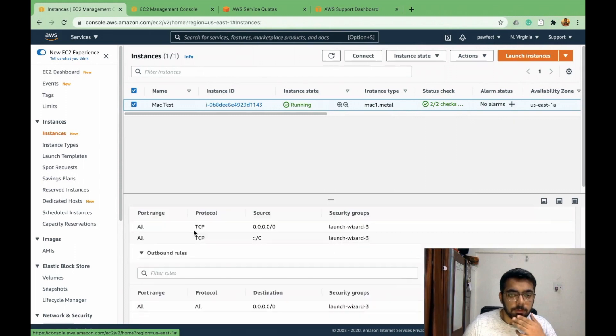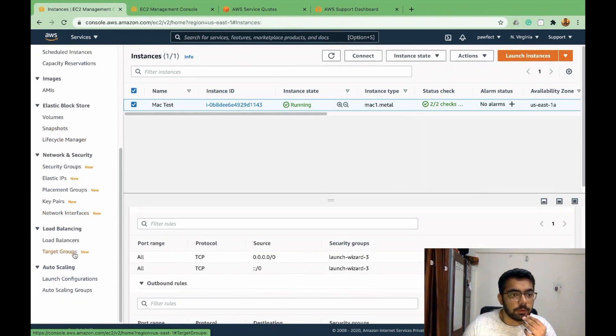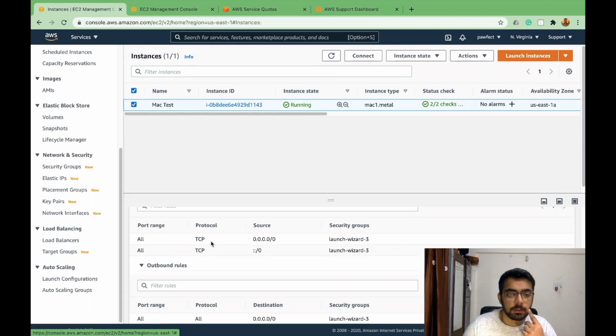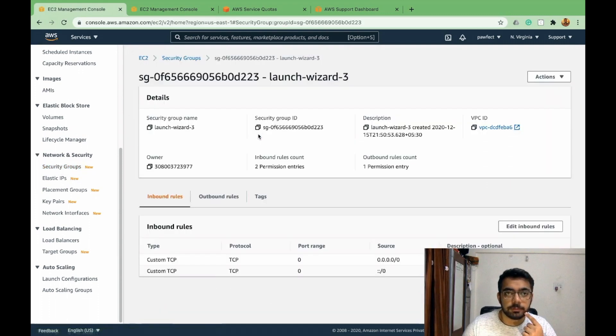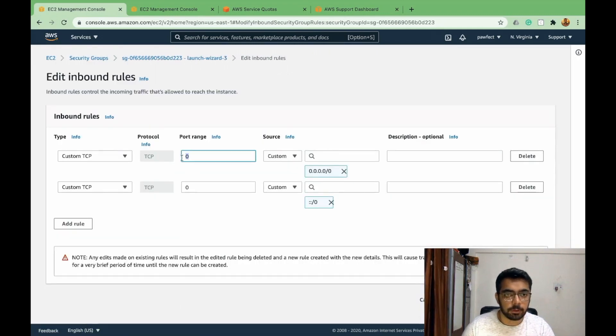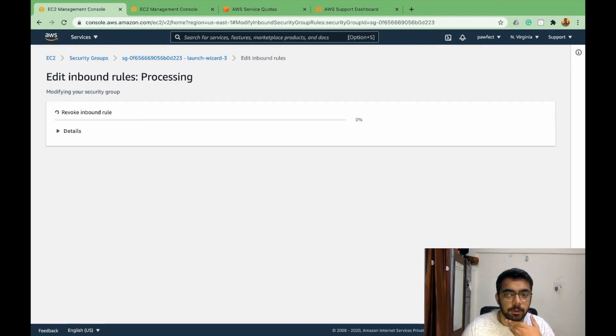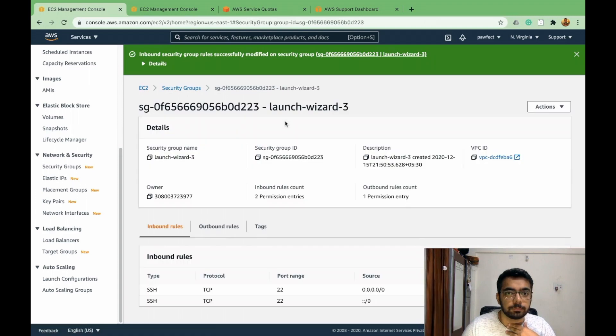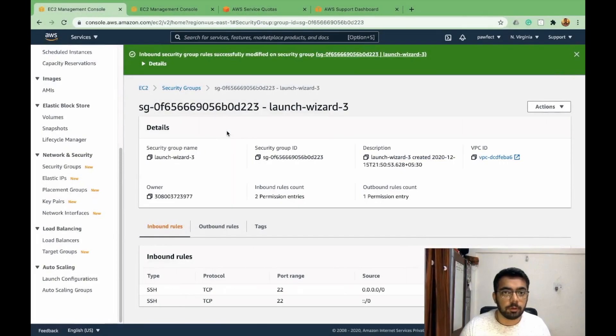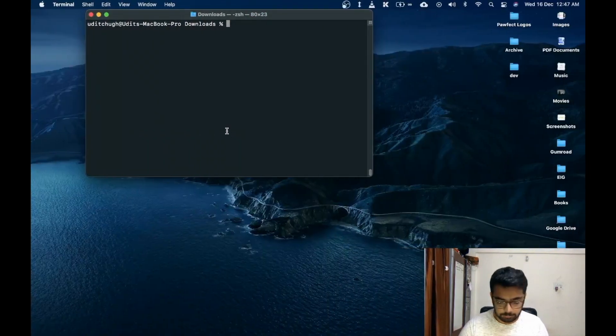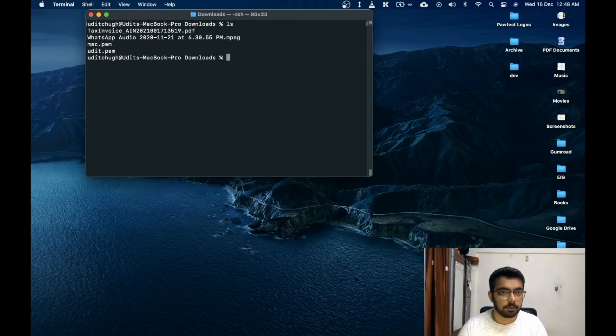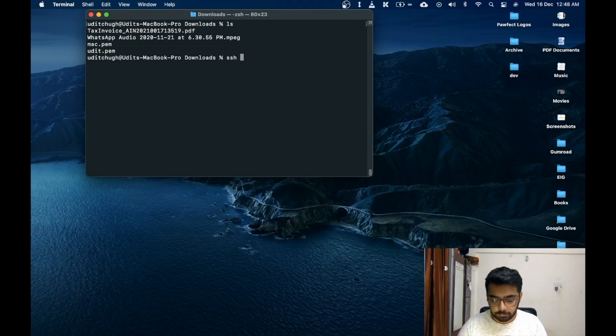There's one more thing we need to do. We need to enable access from port number 22 so that we can access the Mac instance. So you don't need to do this if you don't want to access it, but I want to show you how we can do that. For the sake of experiment I'll do this. I'll add it for port number 22.